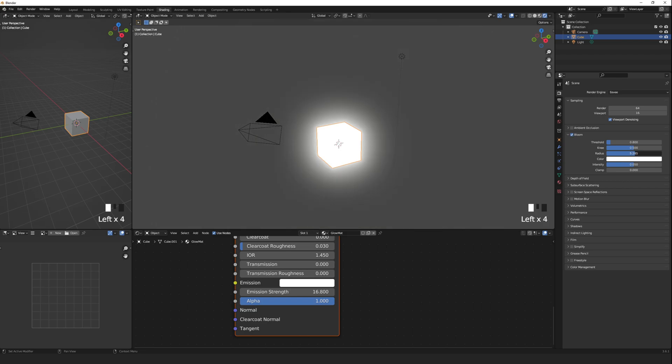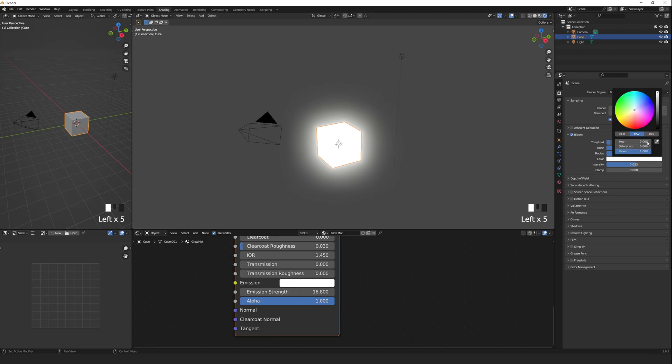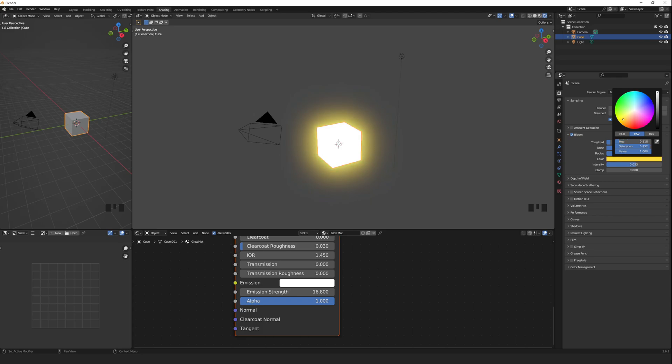From here, we can tweak things like the Radius, the Intensity, and the color of the Bloom. If you want to change the color of the glowing object itself, you can do that in the Material Shader.